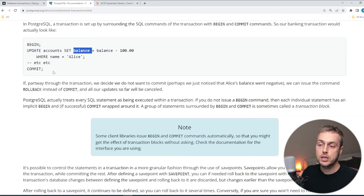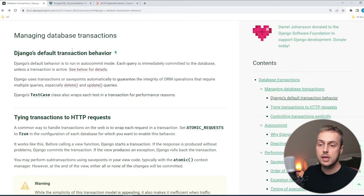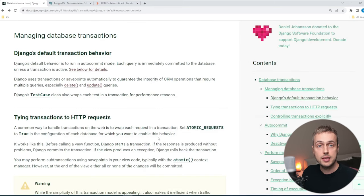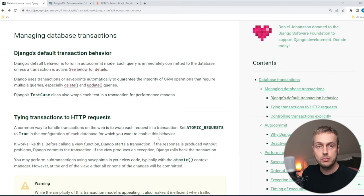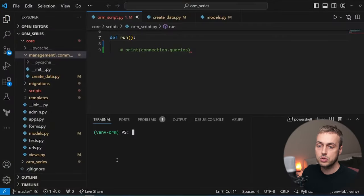In auto-commit mode, Django will automatically commit every query that we run to the database, and that's the default behavior in Django. So that's enough talking — let's actually write some code now and go to VS Code.